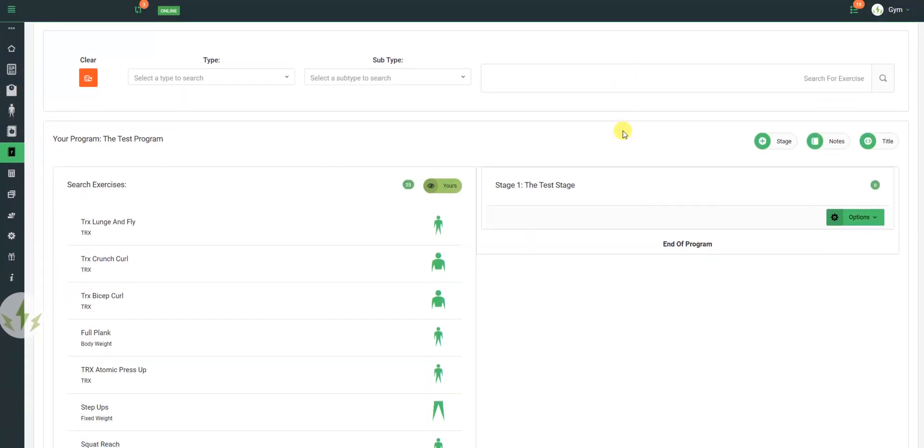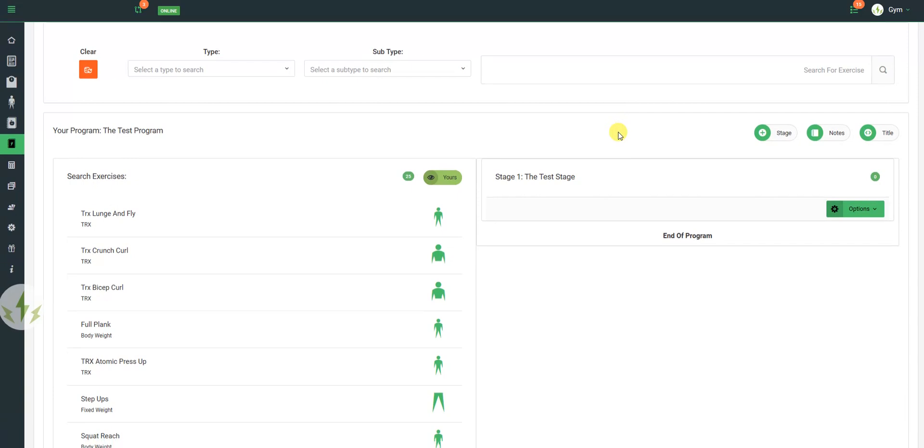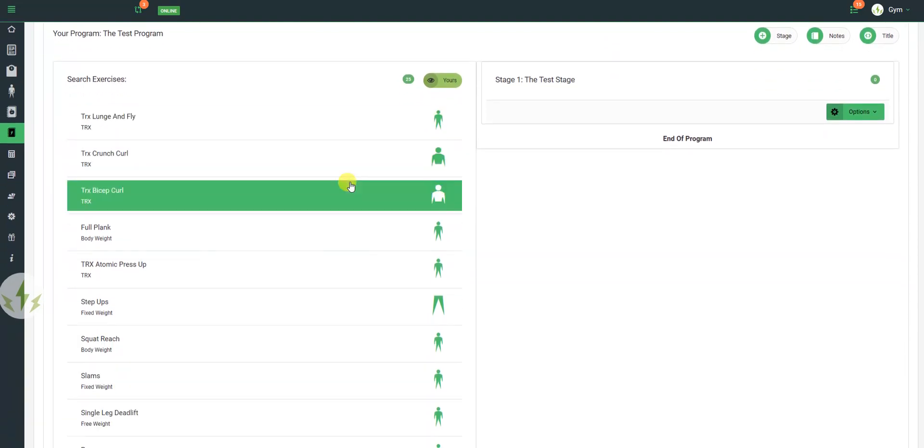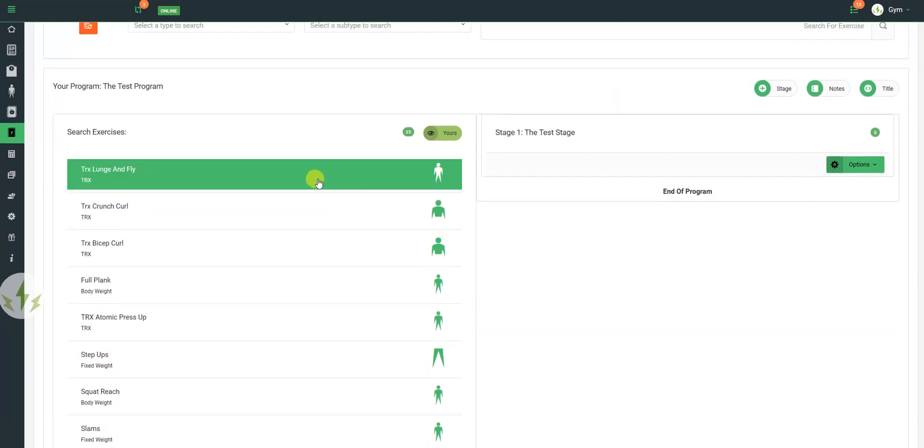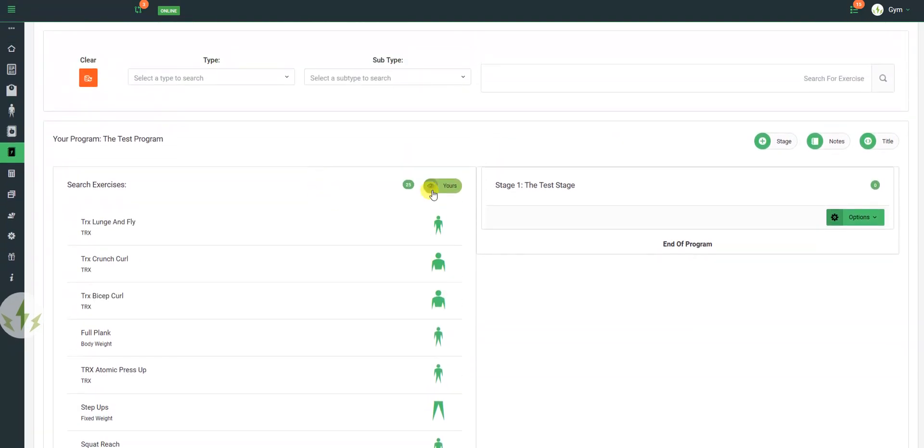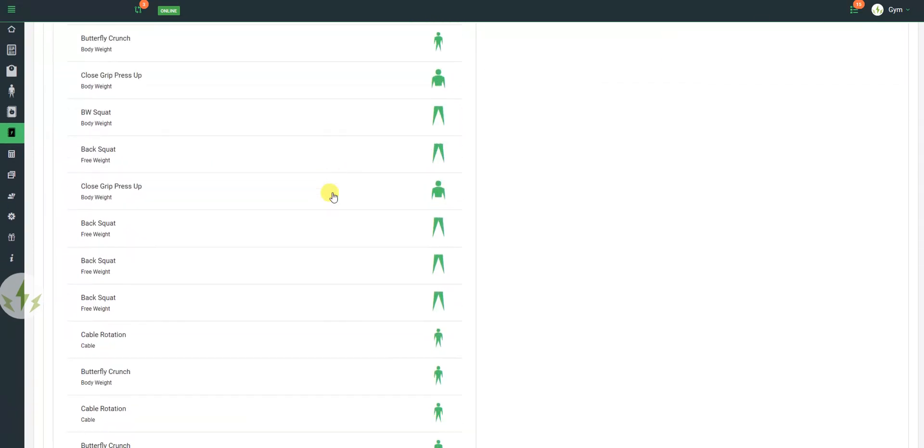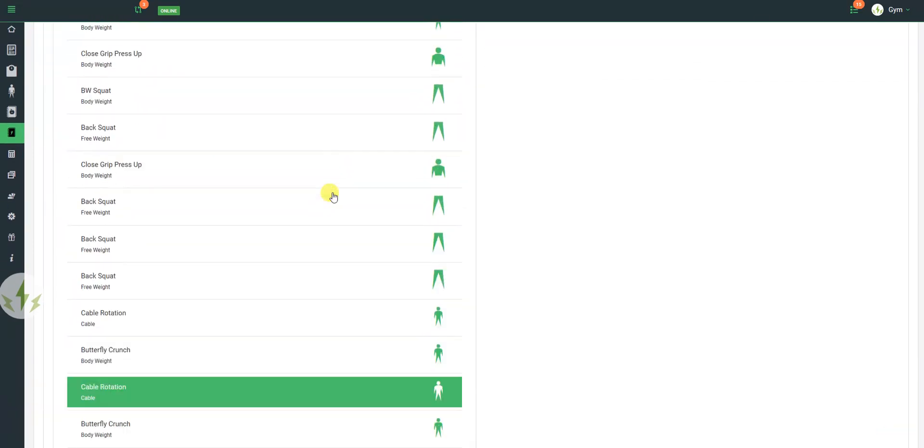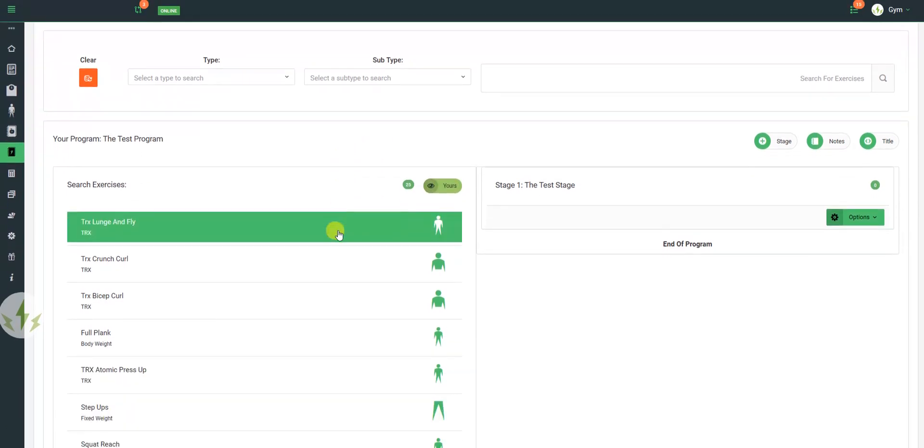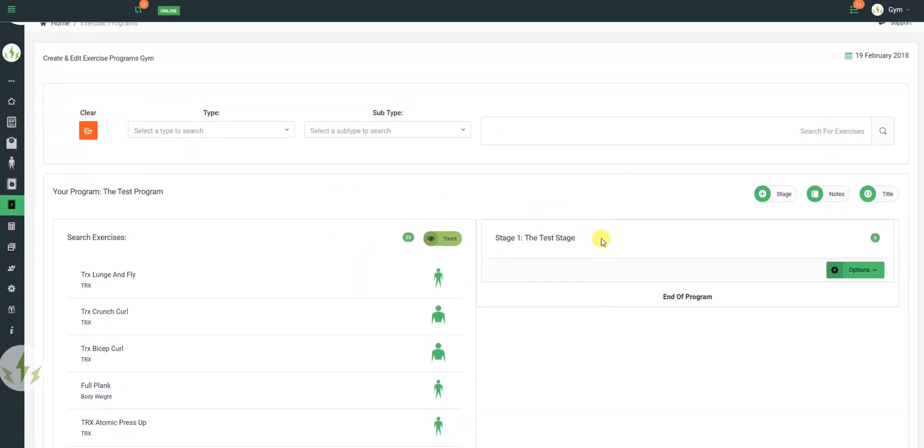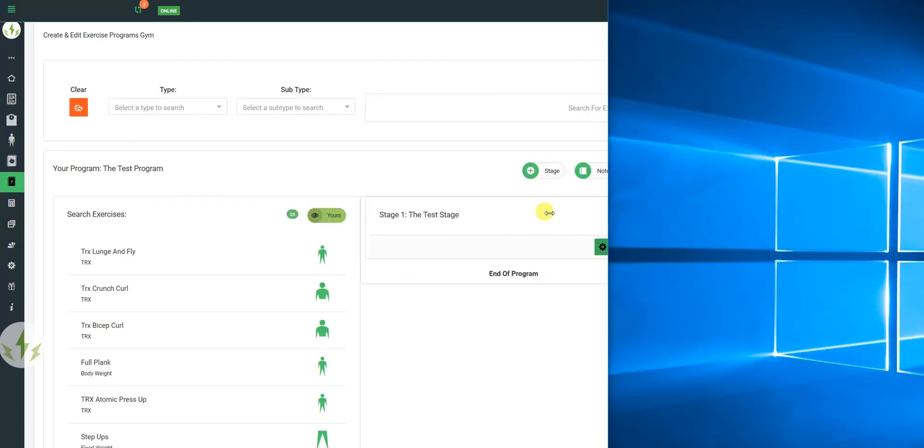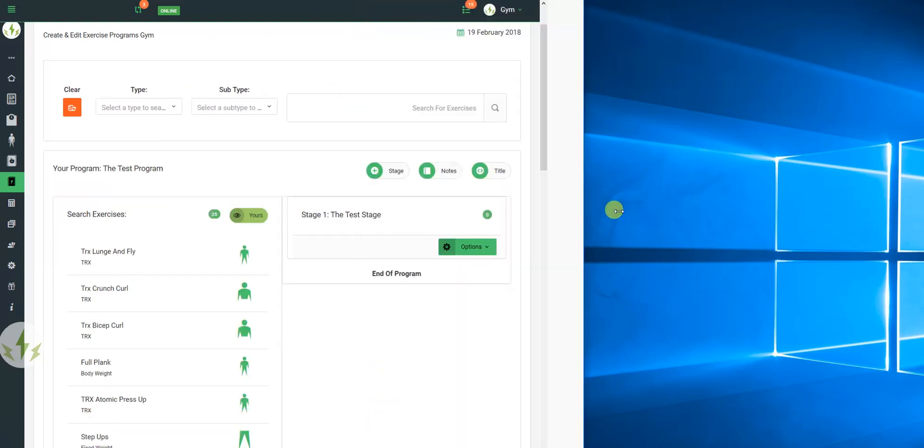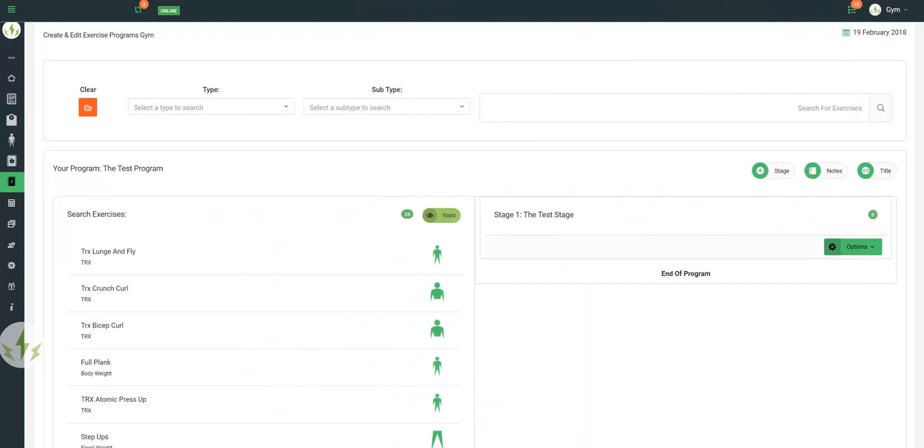Now once we've done that, we're faced with the exercise library on the left hand side, your exercise library, and that's exercises you've created, and the program on the right hand side. On a mobile, the search is at the top, and your exercises are at the bottom.